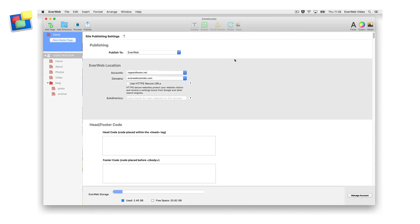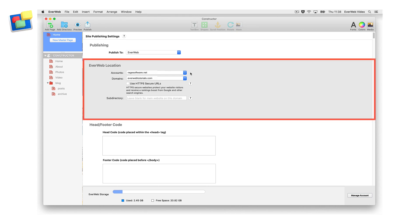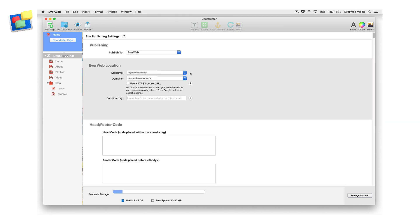If you are publishing to your EverWeb Plus hosting account, you will see the EverWeb location settings. Most EverWeb Plus hosting users only have one account, so you can usually ignore the Accounts field. However, if you do have more than one EverWeb Plus hosting account, select the account you want to use from the drop-down menu. If your account has more than one domain, use the Domain drop-down menu to choose which domain to publish to. If you have only one domain, you will not see this menu.